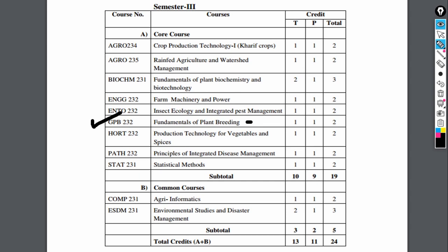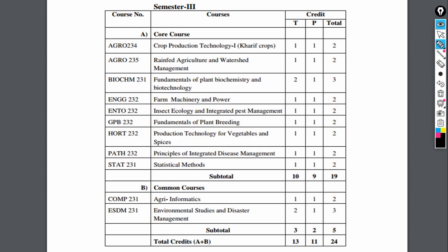Next is GBP 232, fundamentals of plant breeding, for 1 plus 1 credit. Then HOT 232, production technology of various vegetables and spices, covering various vegetables and spices studied, for 1 plus 1 equal to 2 credits. Then PATH 232, principles of integrated disease management, for 1 plus 1 credit.